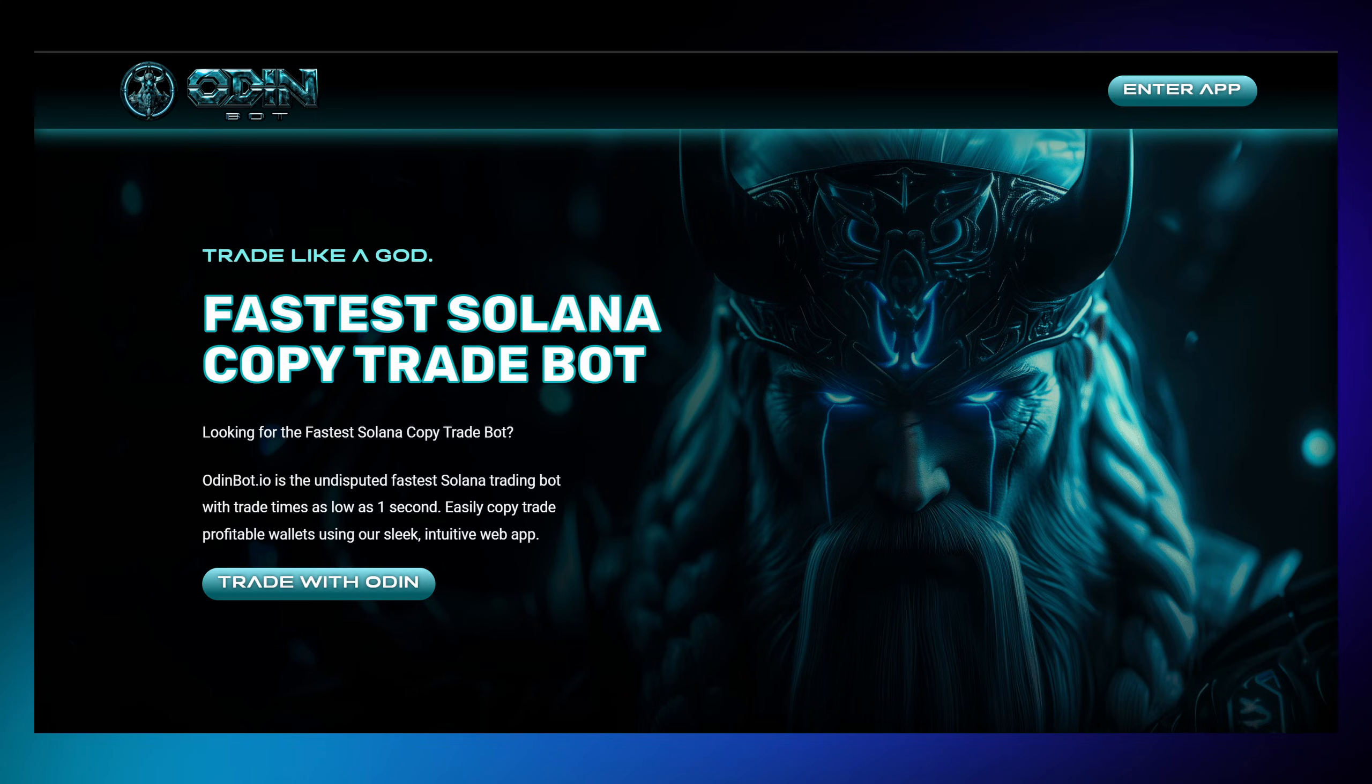And before we wrap up, here's a crucial reminder. While OdinBot makes trading easier, always trade responsibly. Set your limits and never trade more than you can afford to lose.